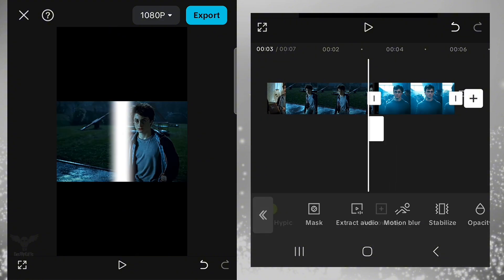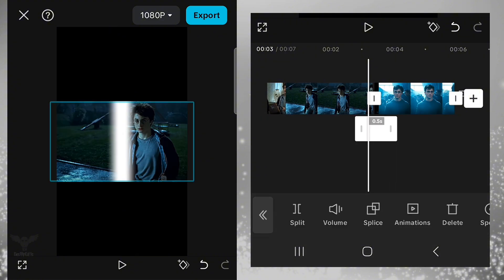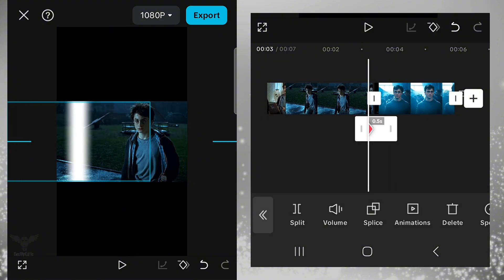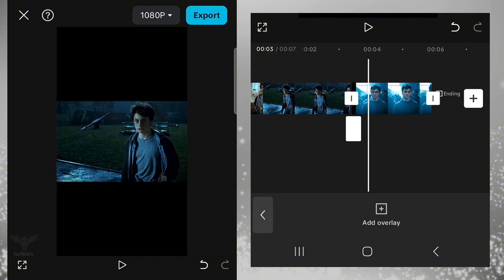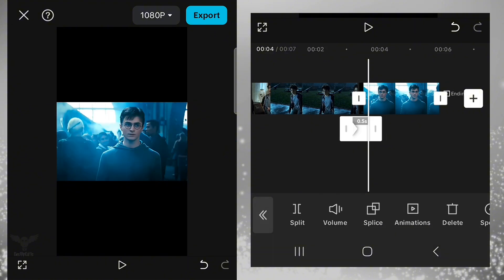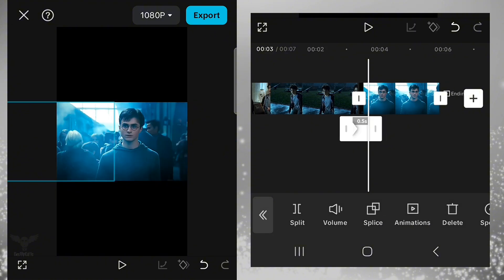Now add keyframes to the beginning and end of the white overlay. Now change the position of the white overlay at each keyframe, just like I do.